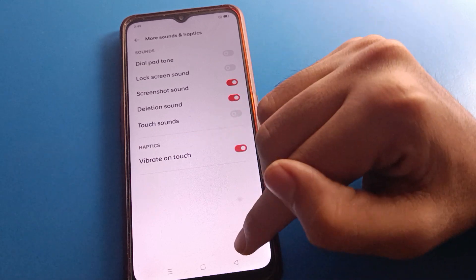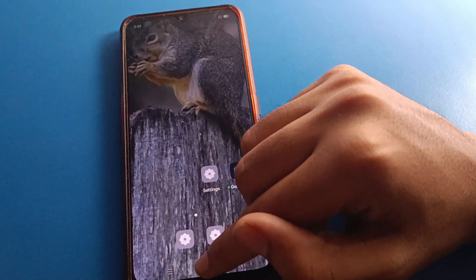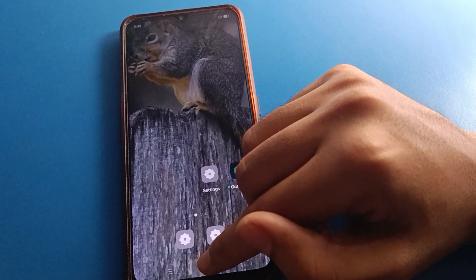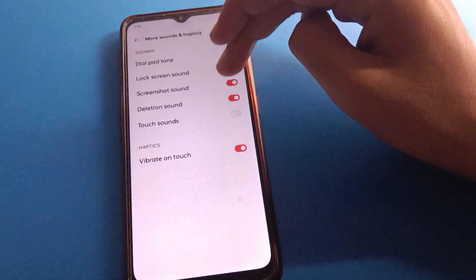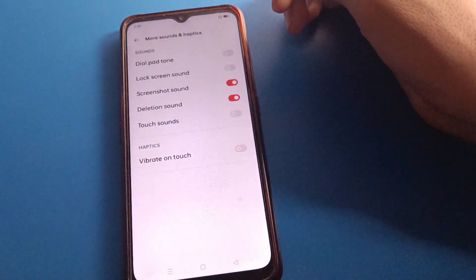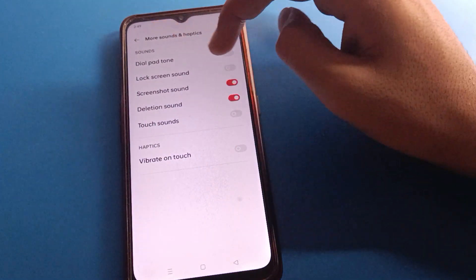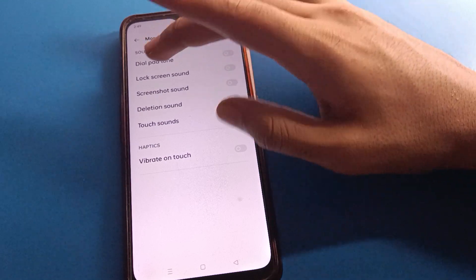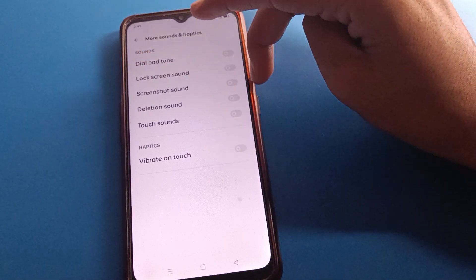If you want touch vibration back, turn on the 'Vibrate on Touch' setting — then your phone will vibrate when you tap on a phone button. And if you want to turn off vibrate on touch, simply switch it off.